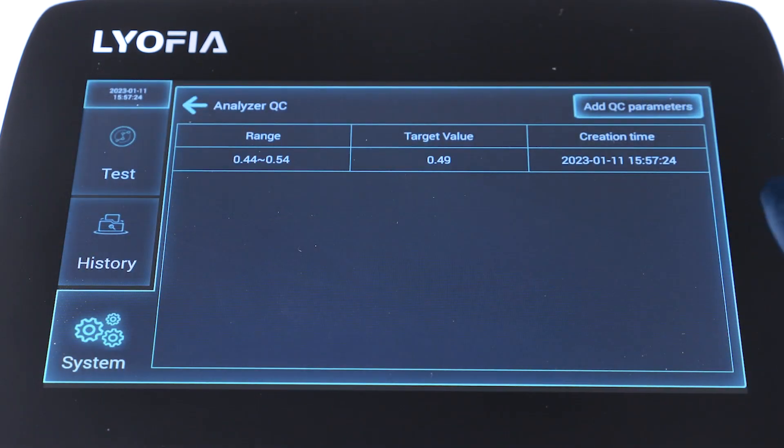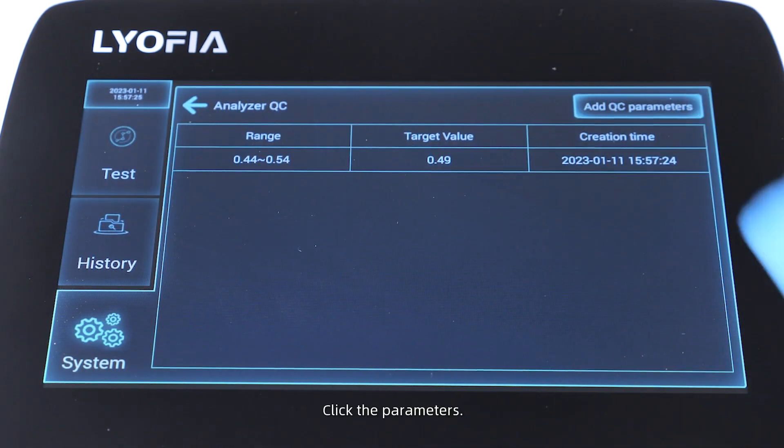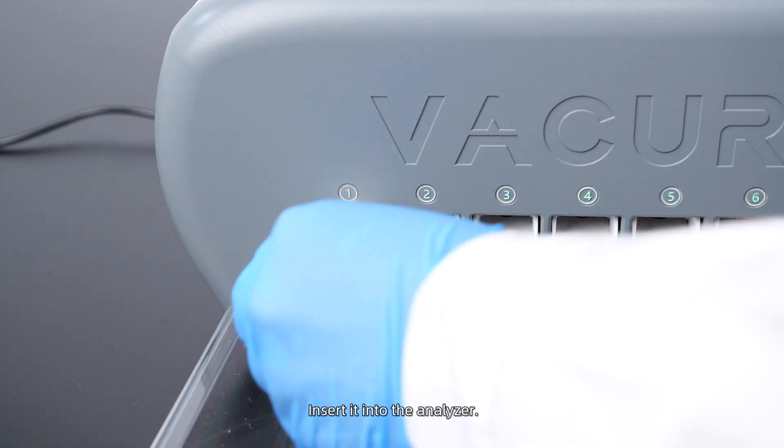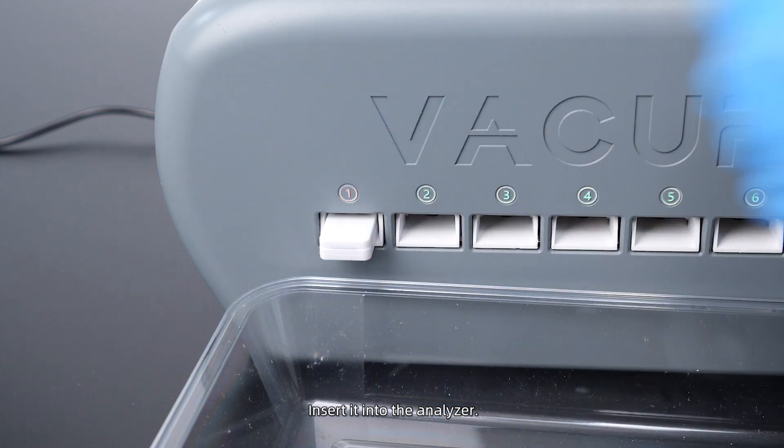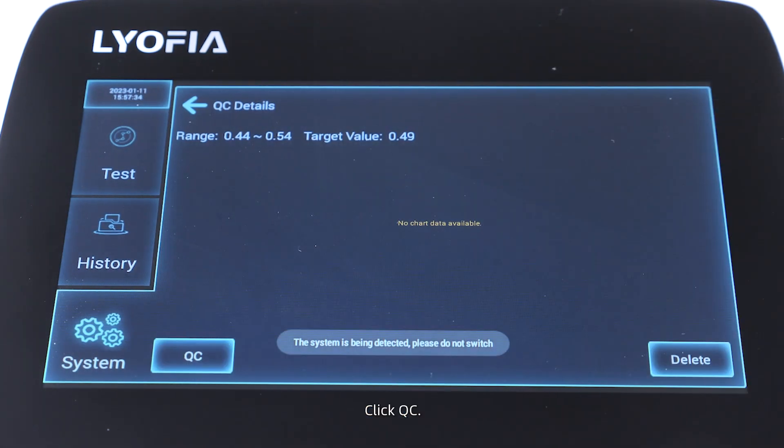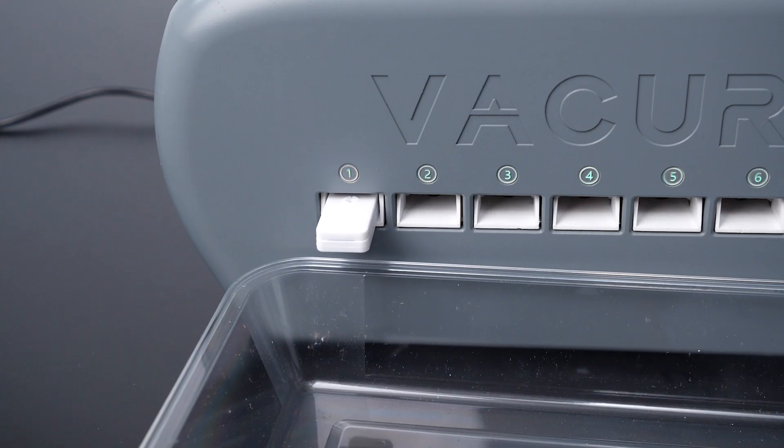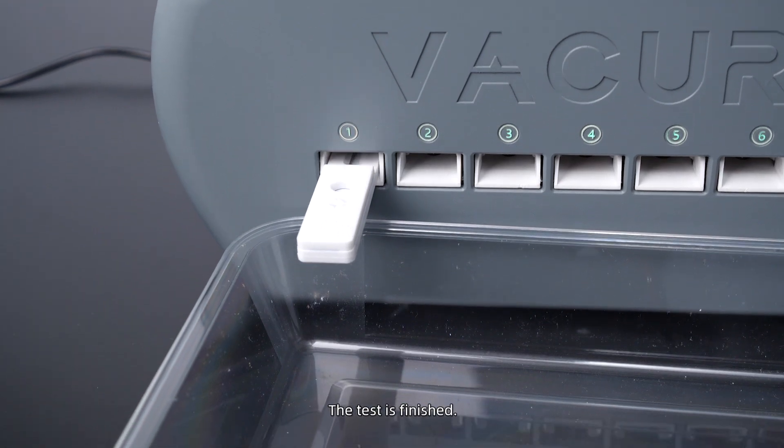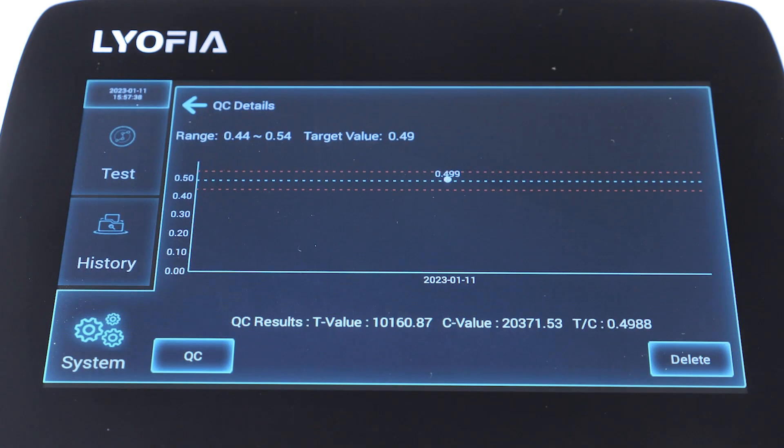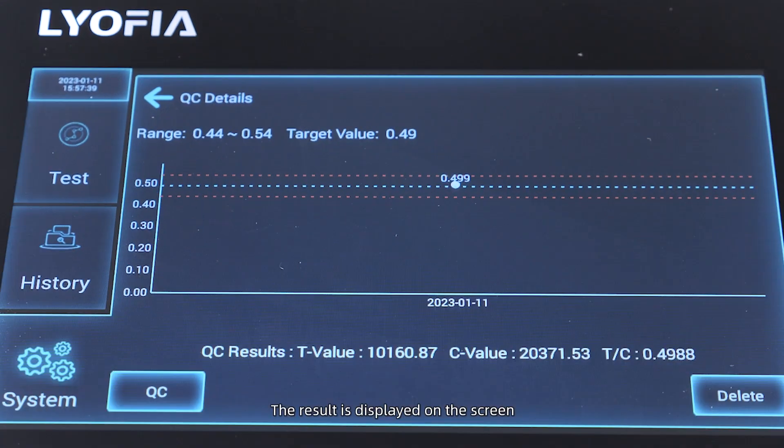Click the parameters and insert it into the analyzer. Click QC. The test is finished and the result is displayed on the screen.